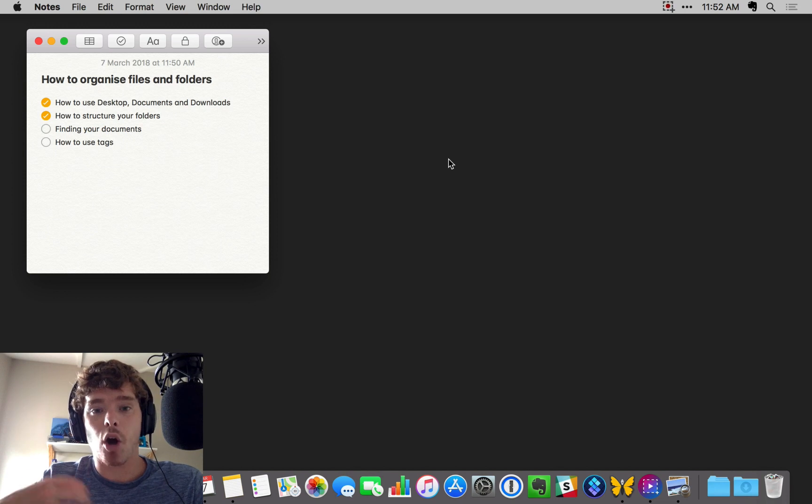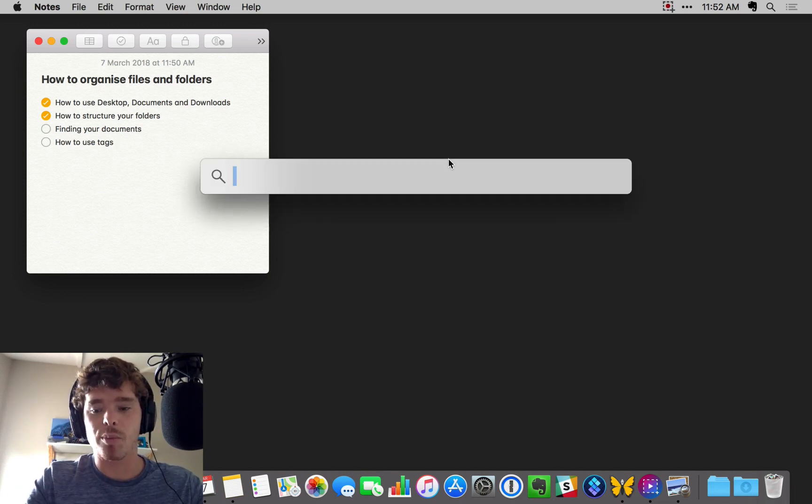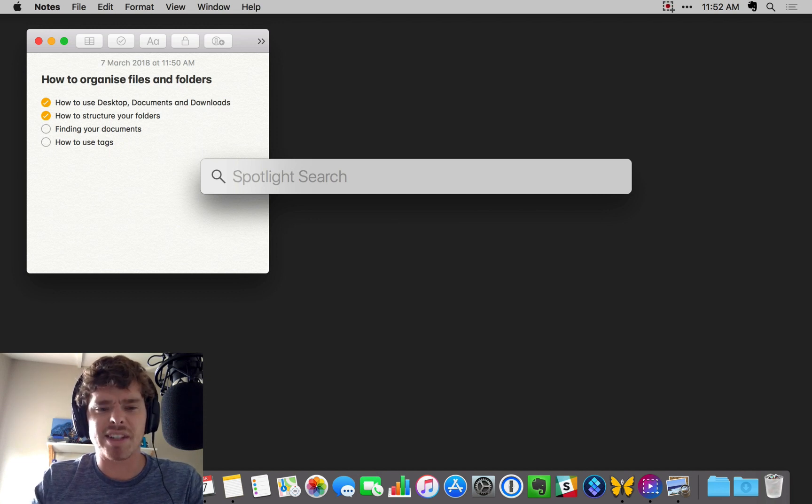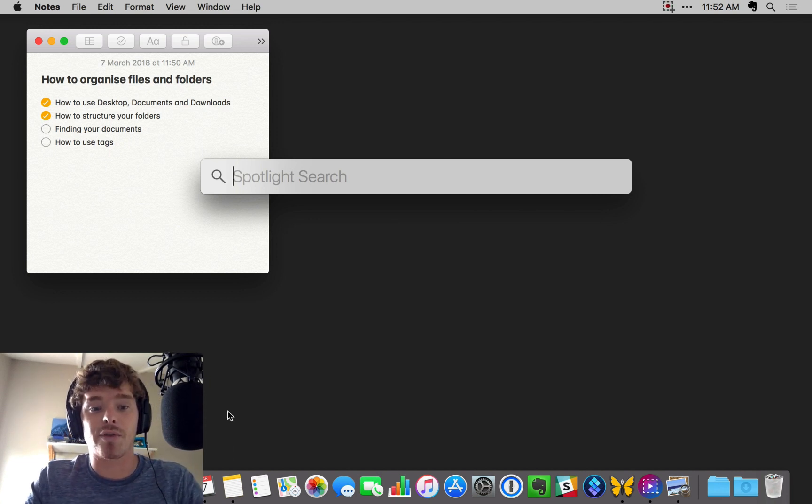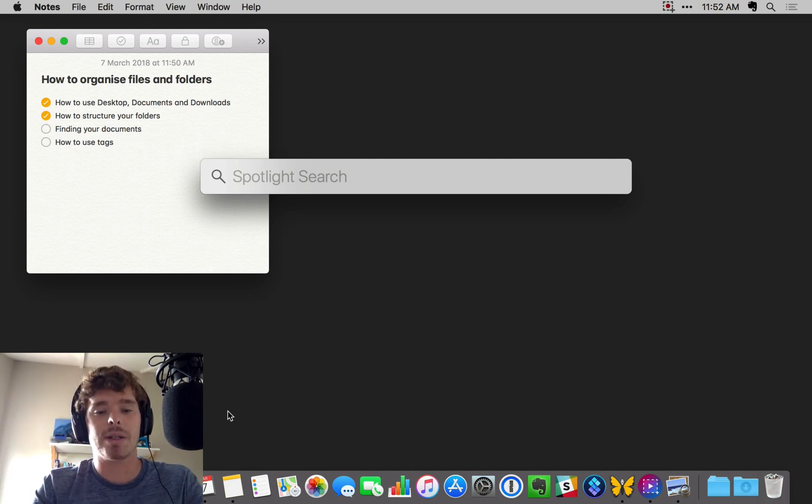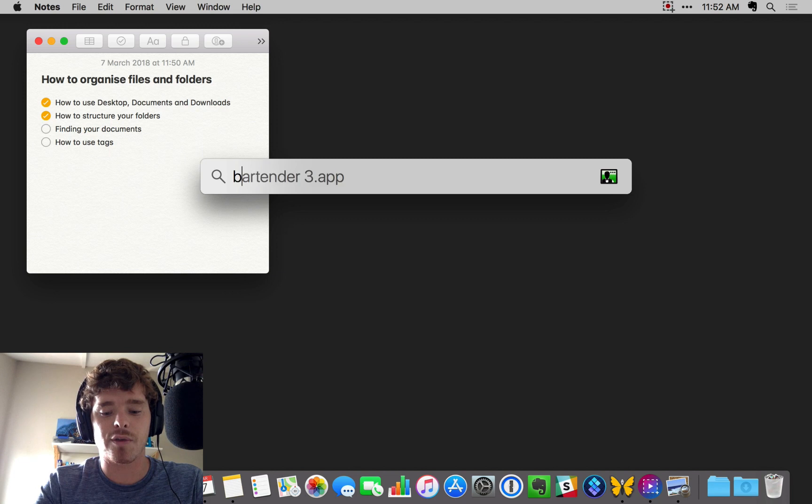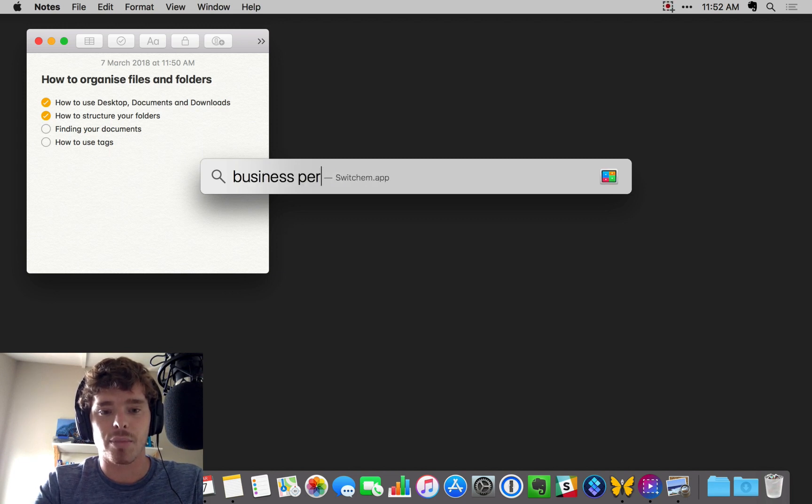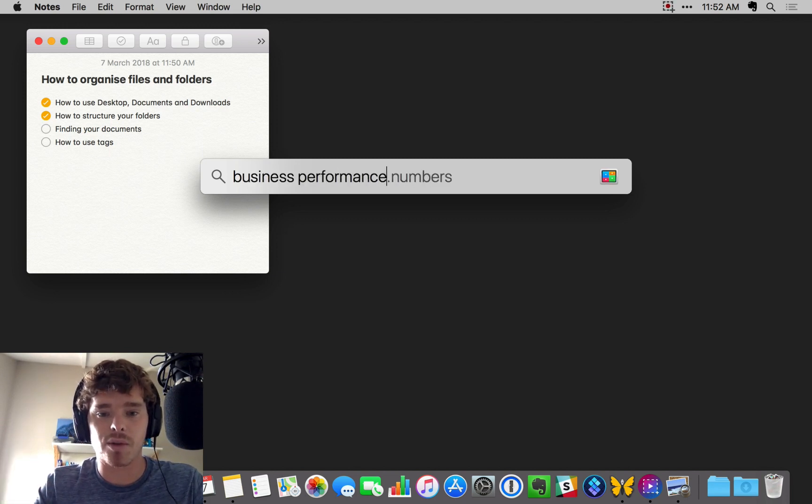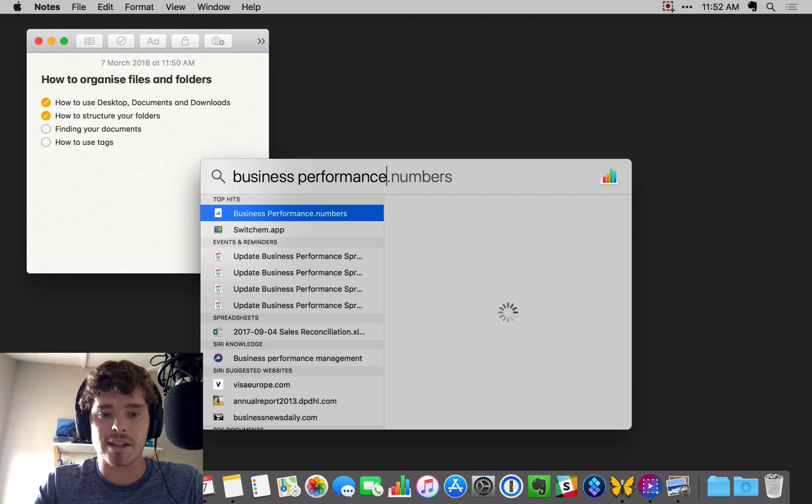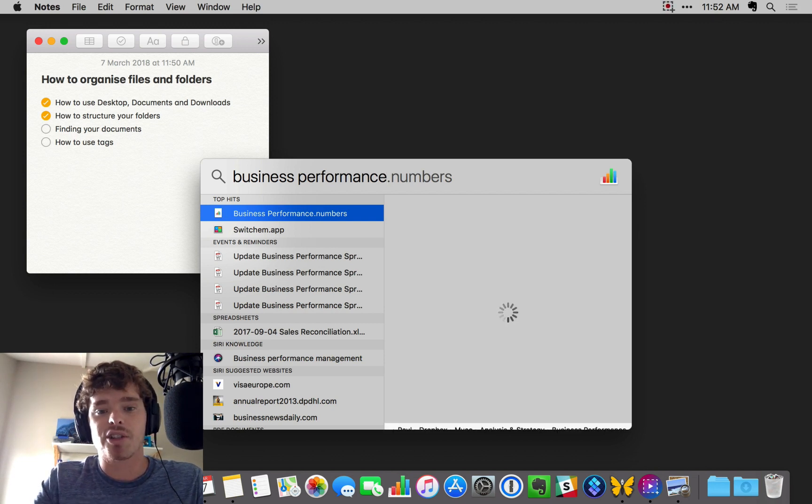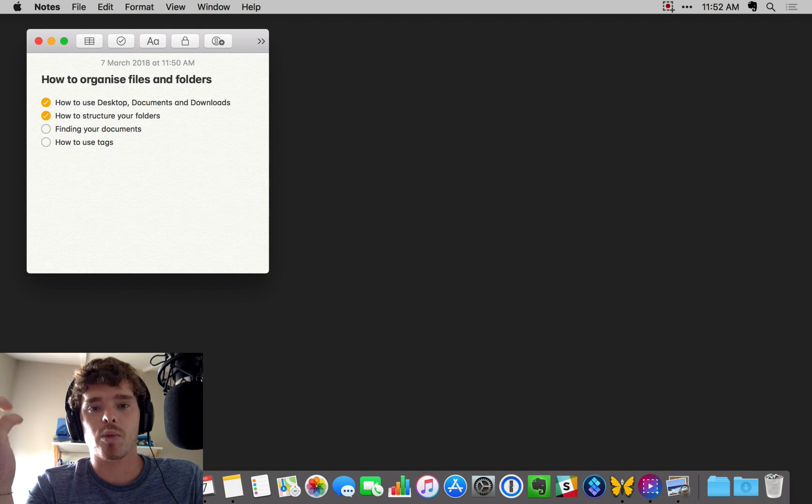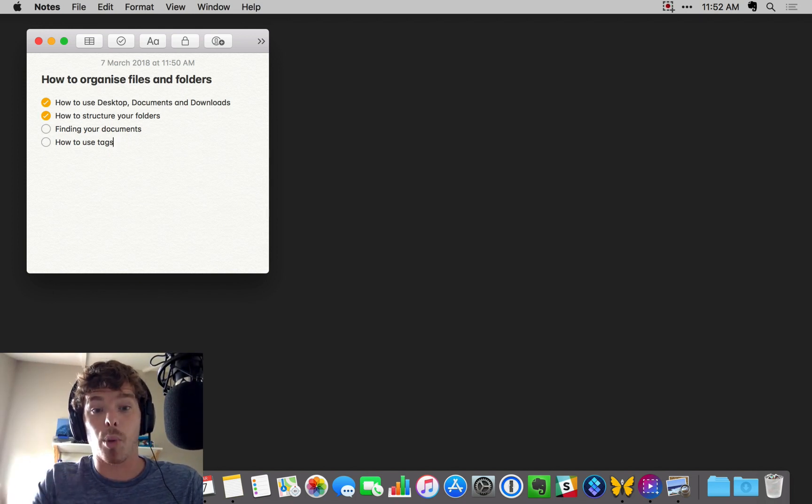Fortunately, on the Mac, if you use the shortcut Command Space, you can bring up the Spotlight Search. The same is true on the PC. I'm not sure of the shortcut, but down in your Start menu on the bottom left, you can bring up the search very quickly. This is a great way to find documents that you quickly want to get access to. So I could say, let's search for business performance. This is a spreadsheet that I want to bring up. And boom, I can just hit enter and I can open this spreadsheet. It's a nice way of quickly getting access to files without having to dig deep down within folders and remember where you put things.